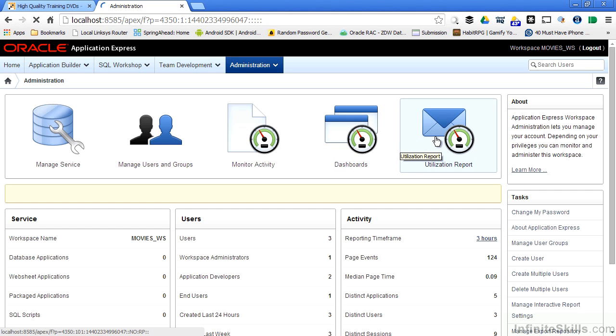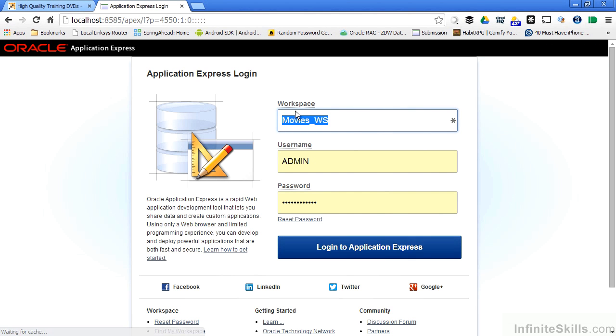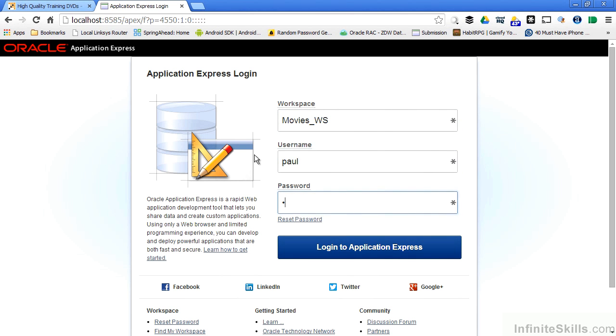and get a utilization report. Just as a quick aside, let's log out of this workspace and log in as the user Paul that I created. If you remember, I created Paul as a developer, not an administrator.